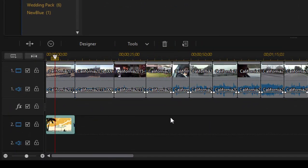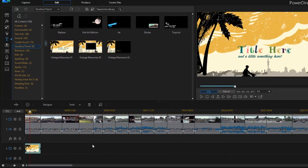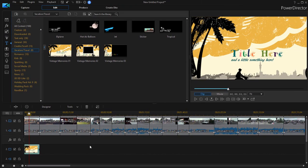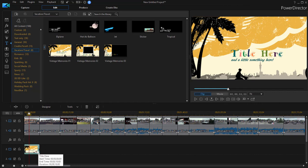Now the title does have a background to it so it's going to obscure the video that's on video track 1. But that's okay for now. To edit the title or to launch the title designer workspace, you simply double click on the title on the timeline.